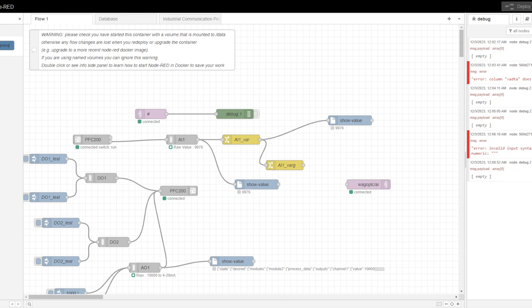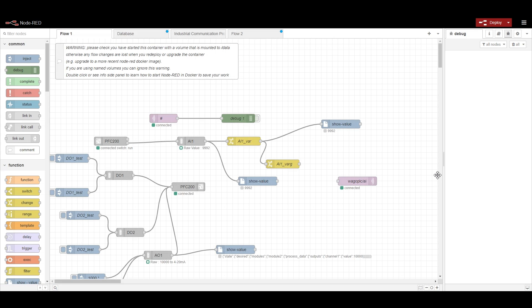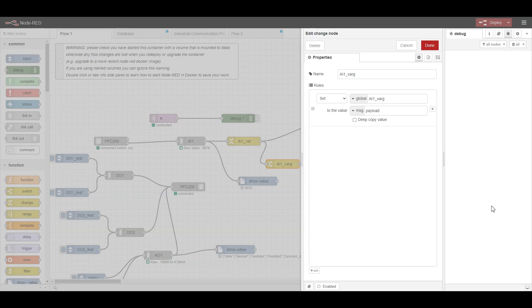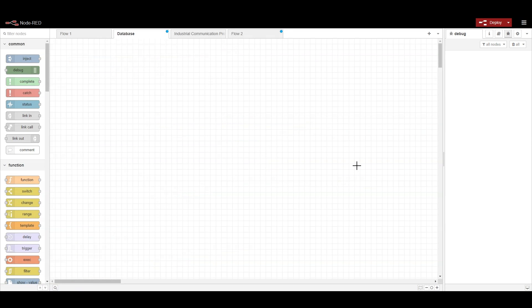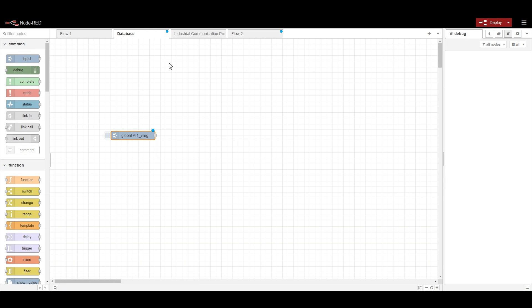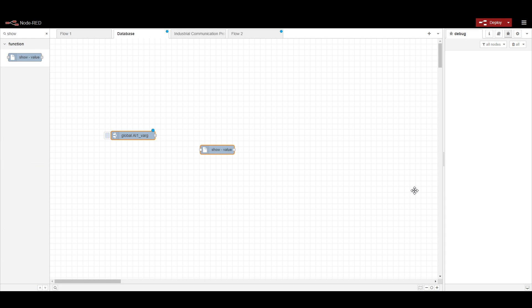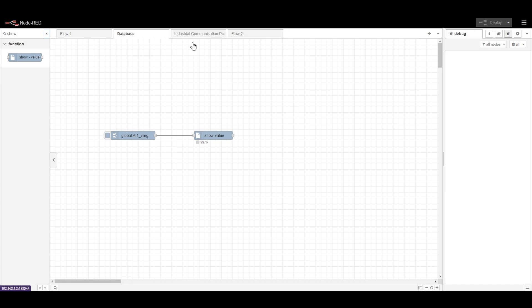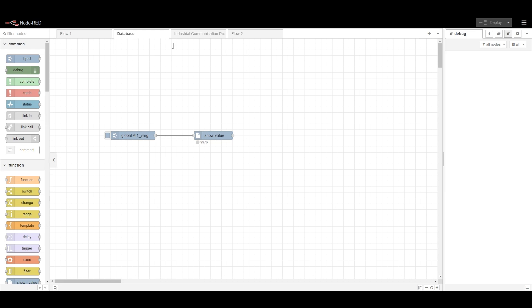As you can see here, we are getting live data from the WAGO IO Card. To configure them into the databases, first I am creating a global variable. I am passing the message payload of AI var, which I am reading from the AI card, and setting it to AI1_var which is a global variable. I will use this global variable to send all this data into the different databases.